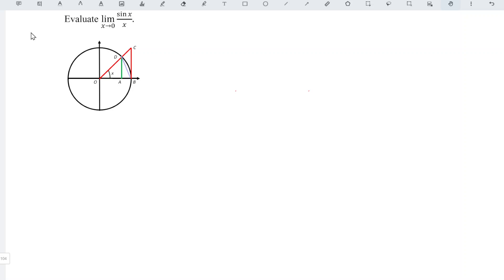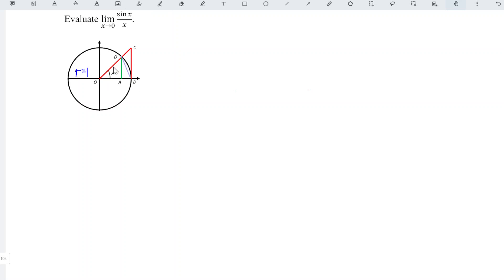Hi, we are going to evaluate the limit of sin x over x. Consider the unit circle — we have radius equal to 1. Since OB and OD are both radii of this circle, they have a length of 1 unit.